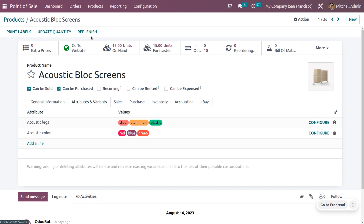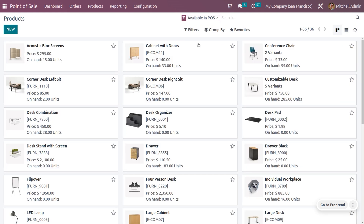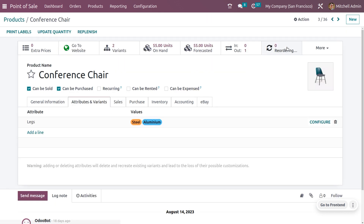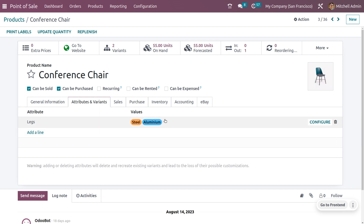Now let's consider another example: the Conference Chair. Here you can see that two variants are created because we set the attribute and its values with the variant creation mode set to 'Instantly', so two variants have been generated.